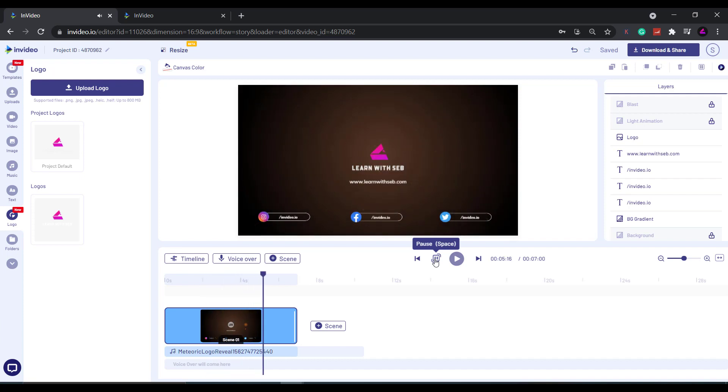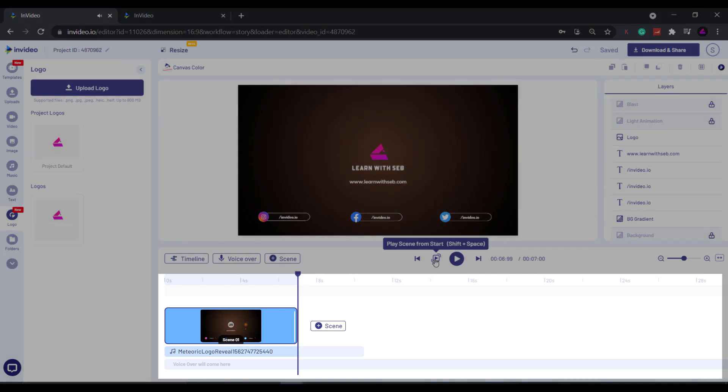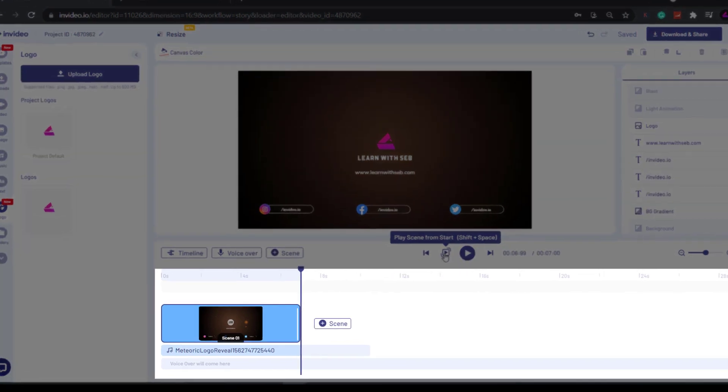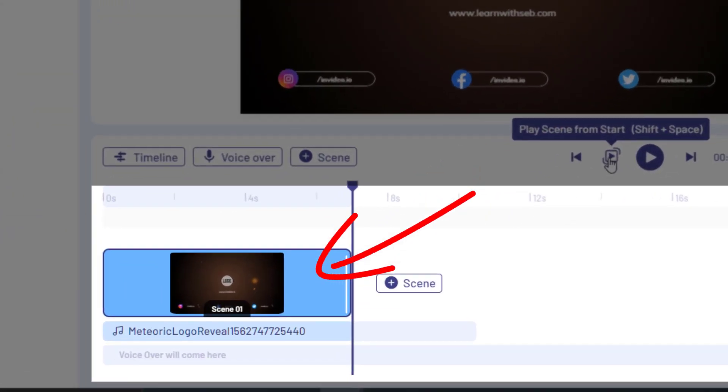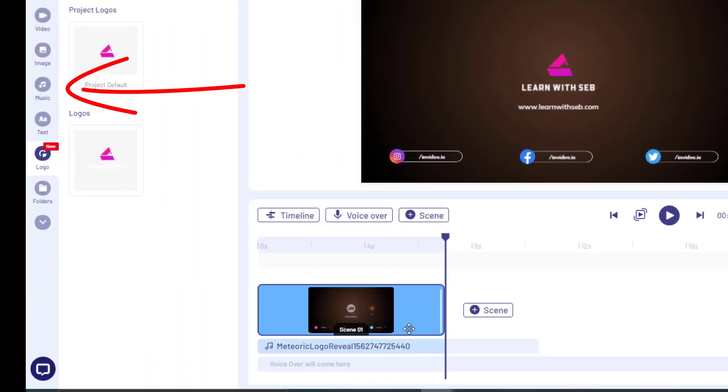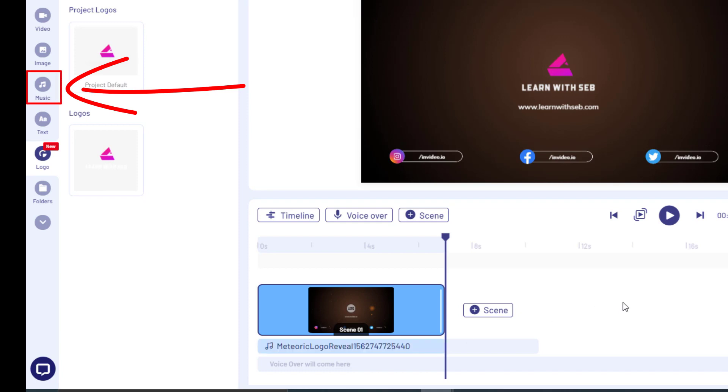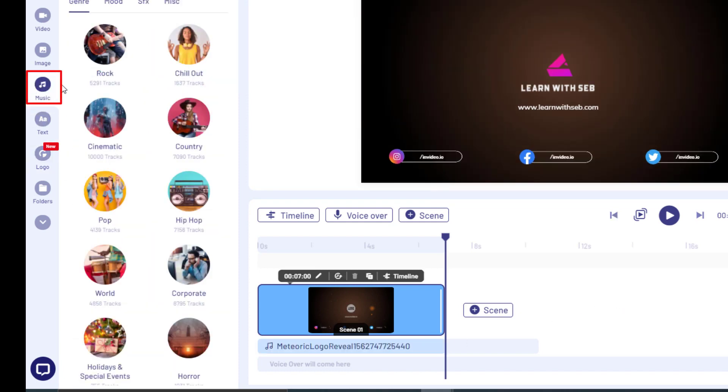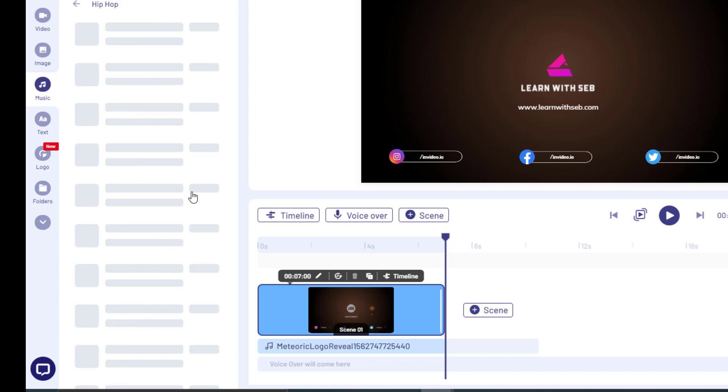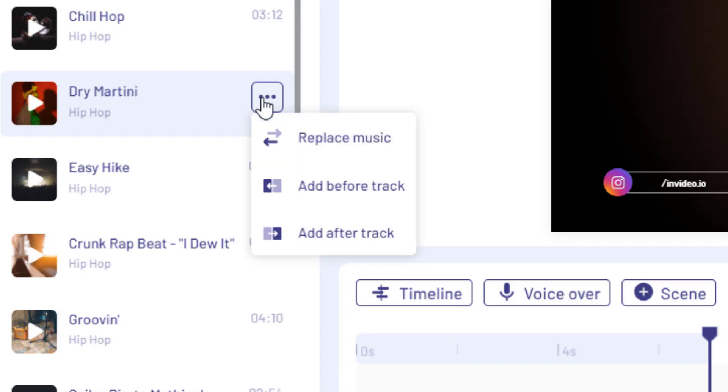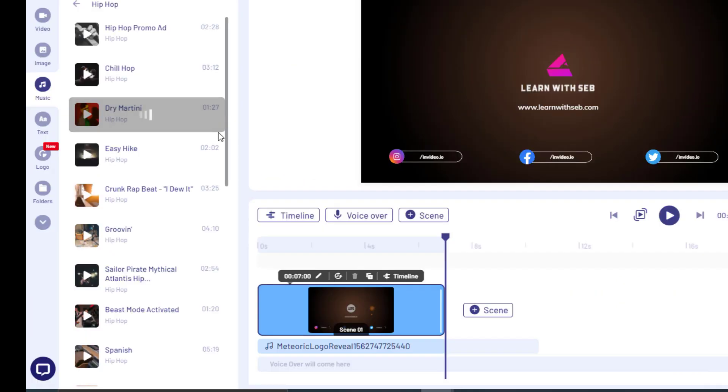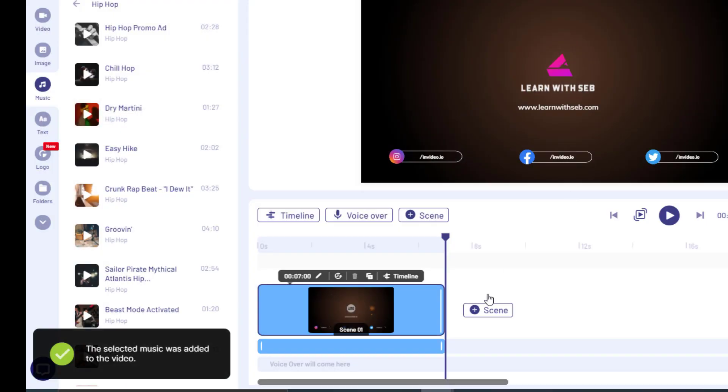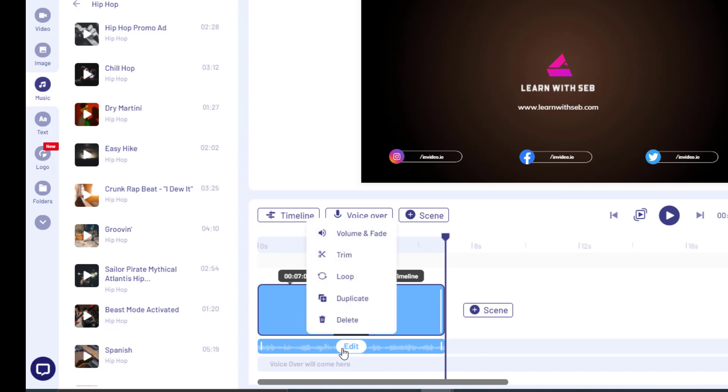At the bottom of the editor we can see the timeline with two tracks on it at the moment. The main scene on the top and the music on the bottom. We can change the music by clicking the music tab on the left hand side. Find a song from the numerous categories and then click the three dots and select replace music. Now if you hover over the music track you can click edit to adjust the volume, the fade, and you can trim it.